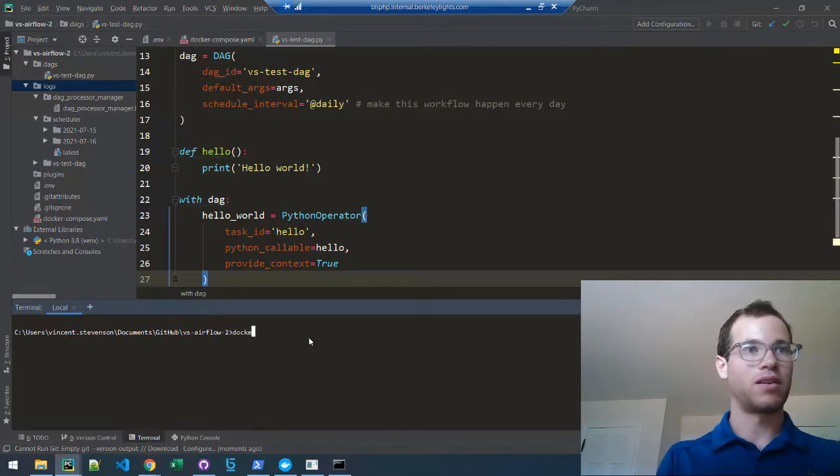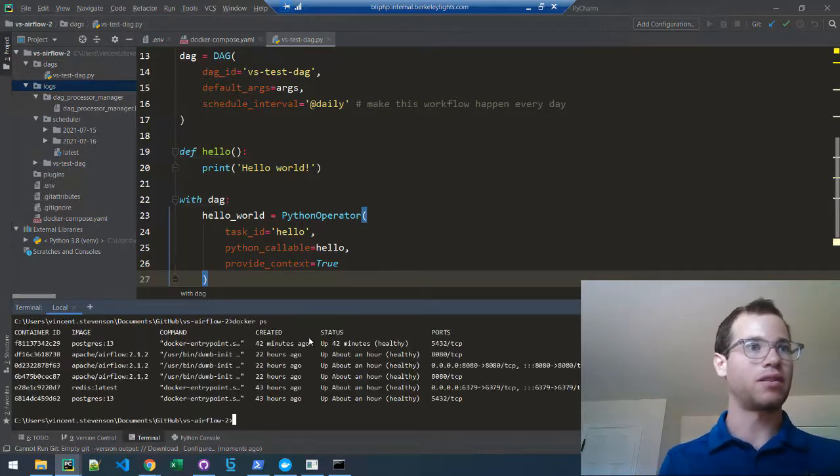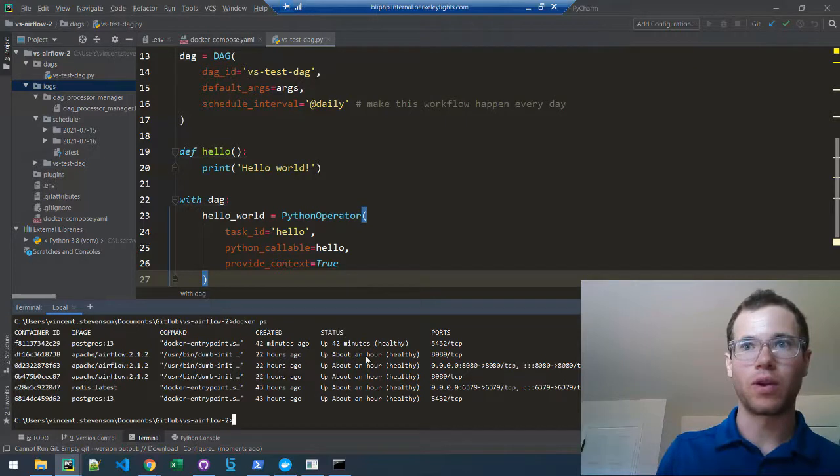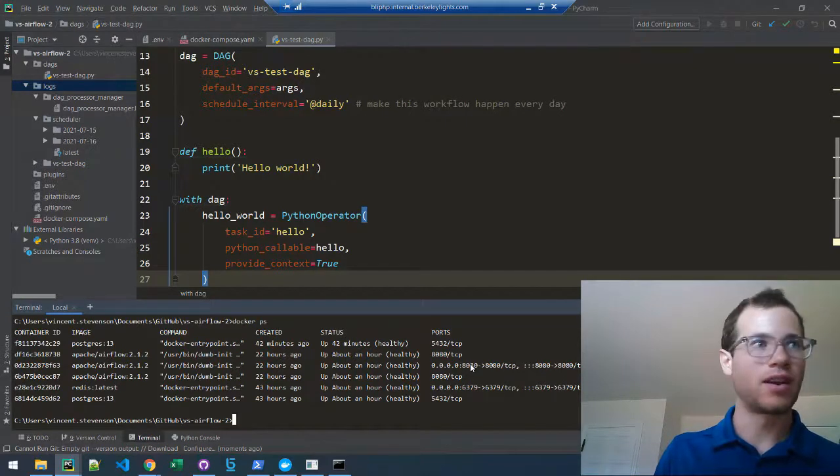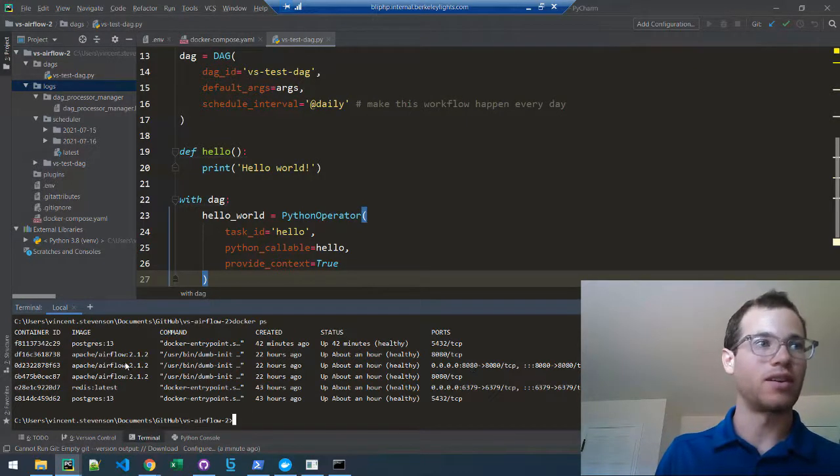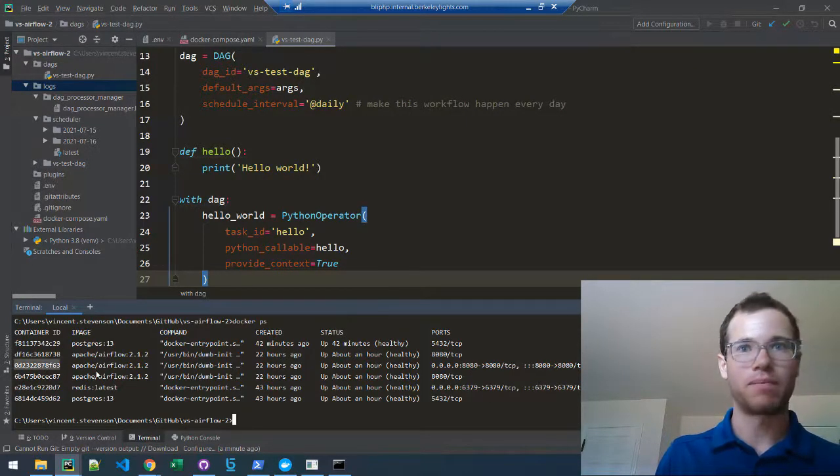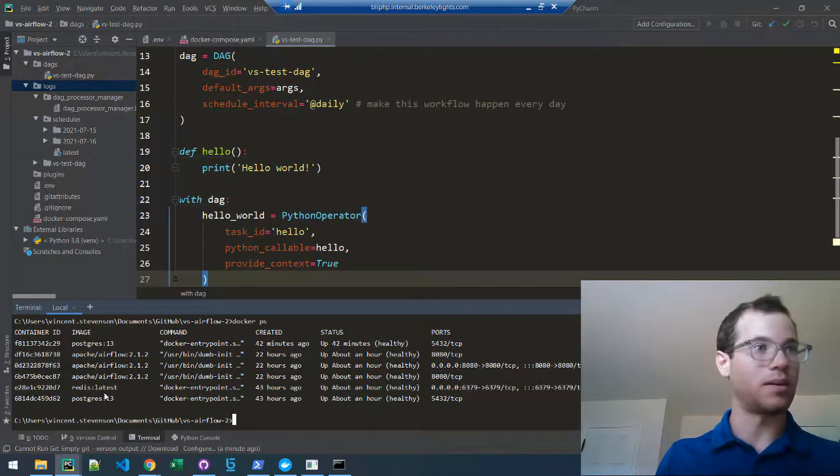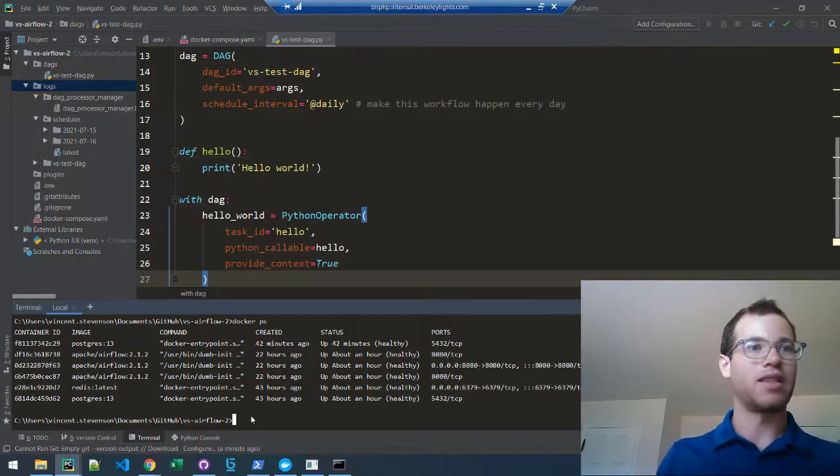command docker ps and look for the container ID for my web server, which is this one right here that I'm going to copy.